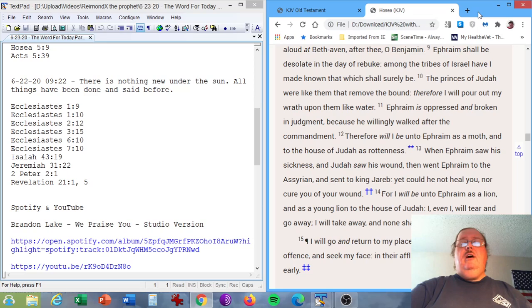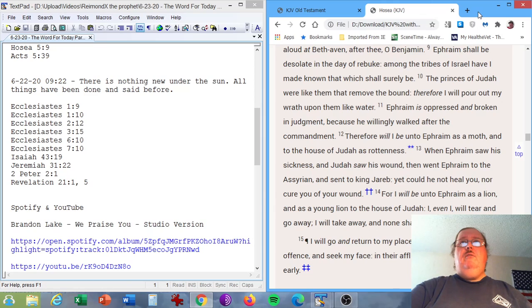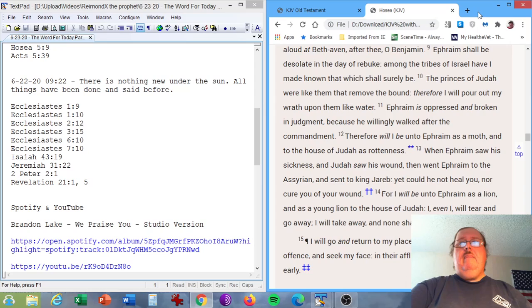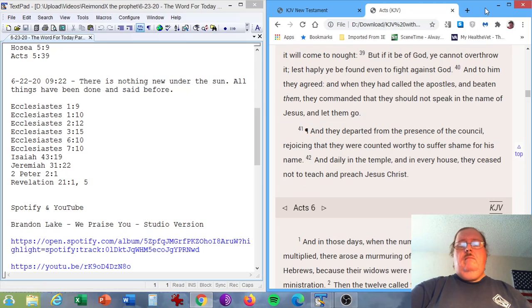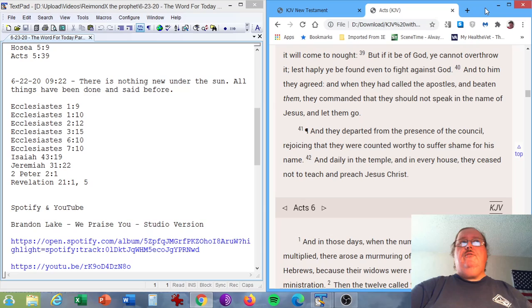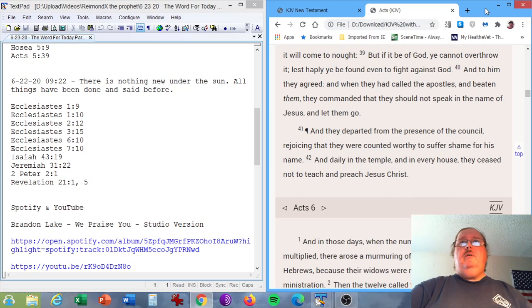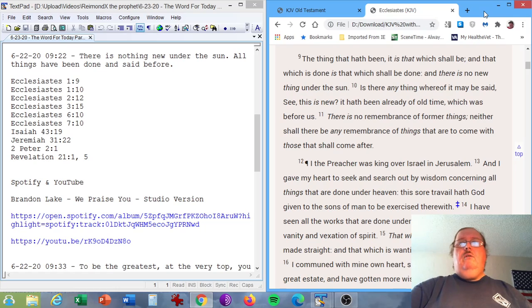Hosea chapter 5, verse 9. Ephraim shall be desolate in the day of rebuke. Among the tribes of Israel have I made known that which shall surely be. Acts chapter 5, verse 39. But if it be of God, ye cannot overthrow it, lest haply ye be found even to fight against God. Okay, the next journal entry.